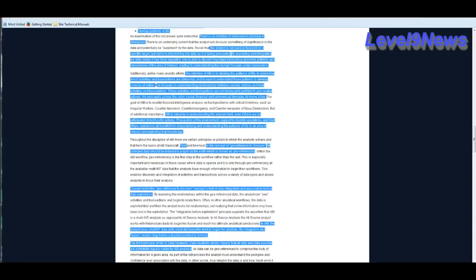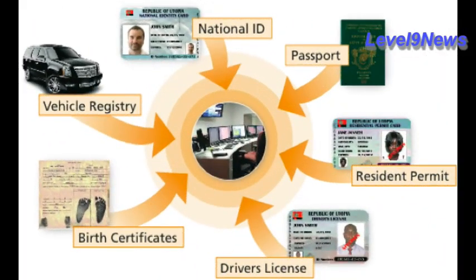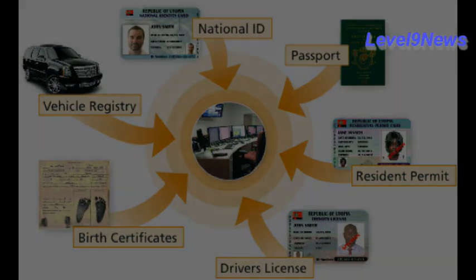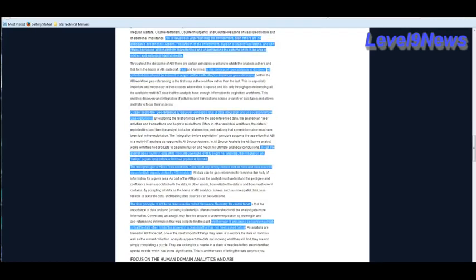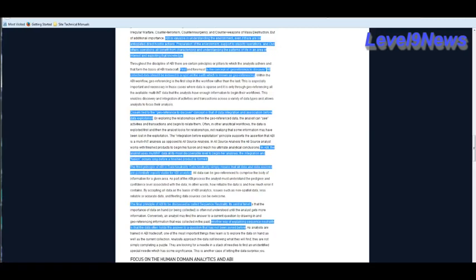The intention of ABI is to develop the patterns of life to determine which activities and transactions are abnormal and to seek to understand those patterns to develop courses of action. That would be threat response. Is focused on understanding relationships between various entities or nodes and their activities and transactions. These activities and transactions are not necessarily just tied to geospatial actions, but also apply across the cyber, social, financial, and commercial domains to name a few.